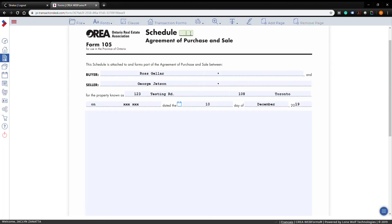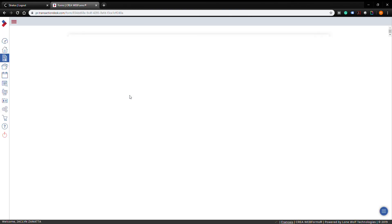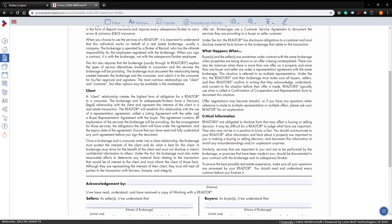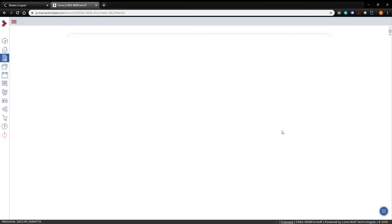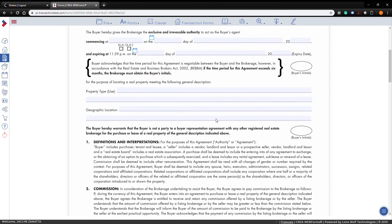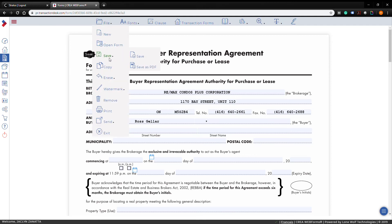Clicking on the next form takes you to it — for example, a schedule B where you can put your deposit information. You'll notice that client information is already pre-populated on all your other forms. When you're done filling out all your forms, you can send an individual form to DocuSign, or click 'File' — you don't need to manually save since everything auto-saves. The save button just downloads the individual form you're currently on to your desktop. Press 'Exit' to go back to the overall transaction dashboard.